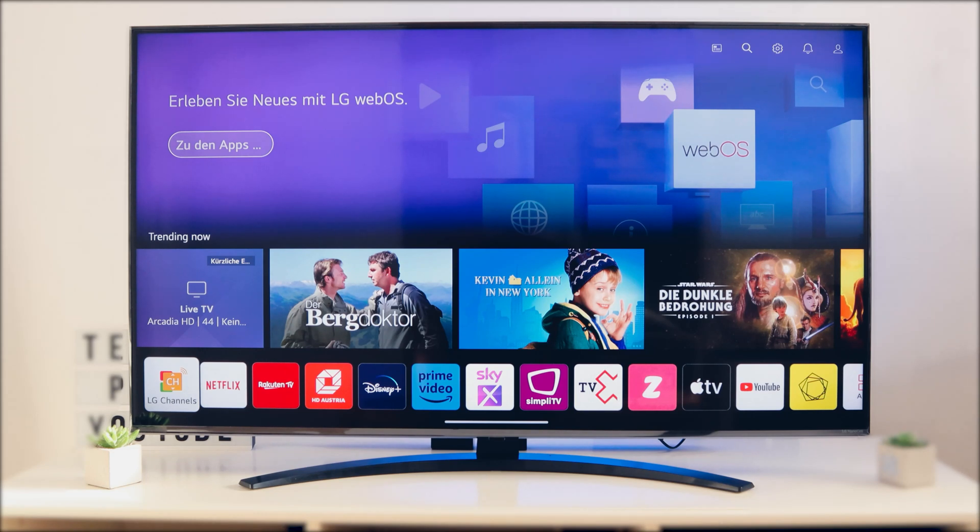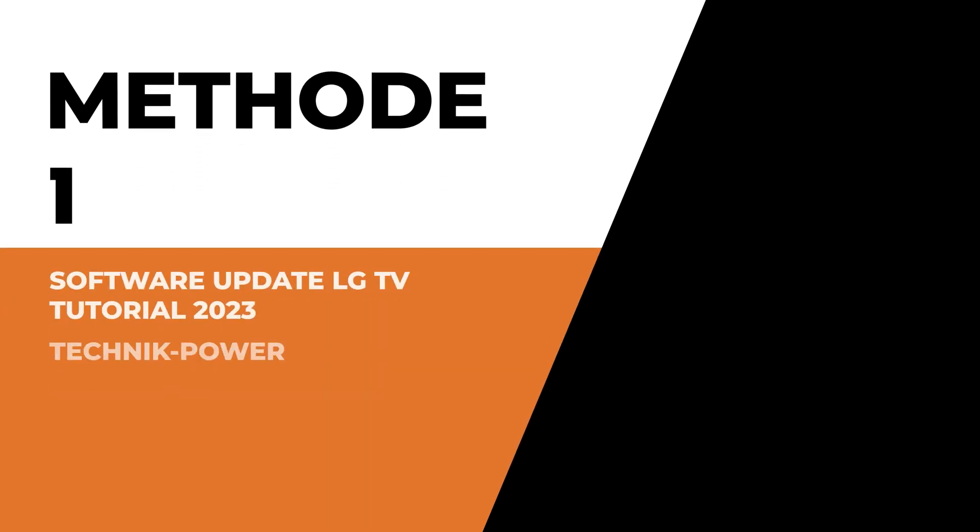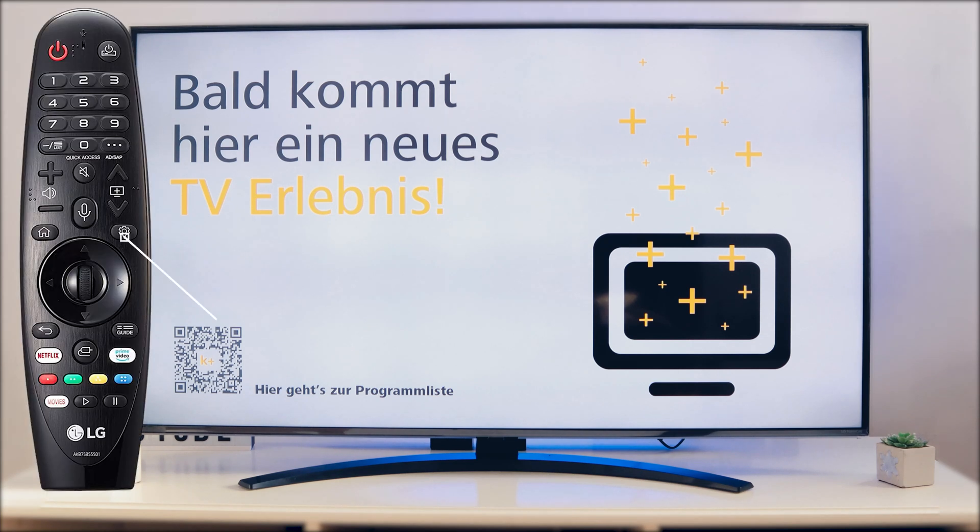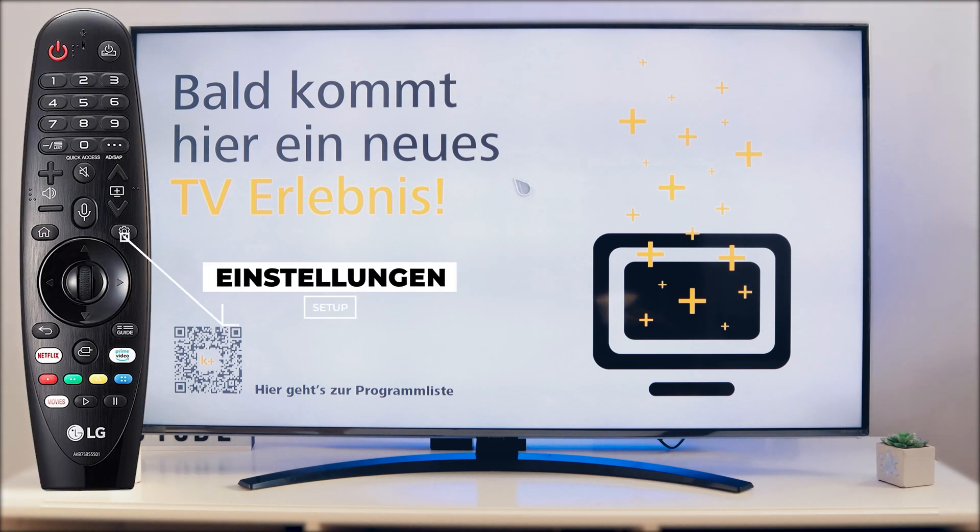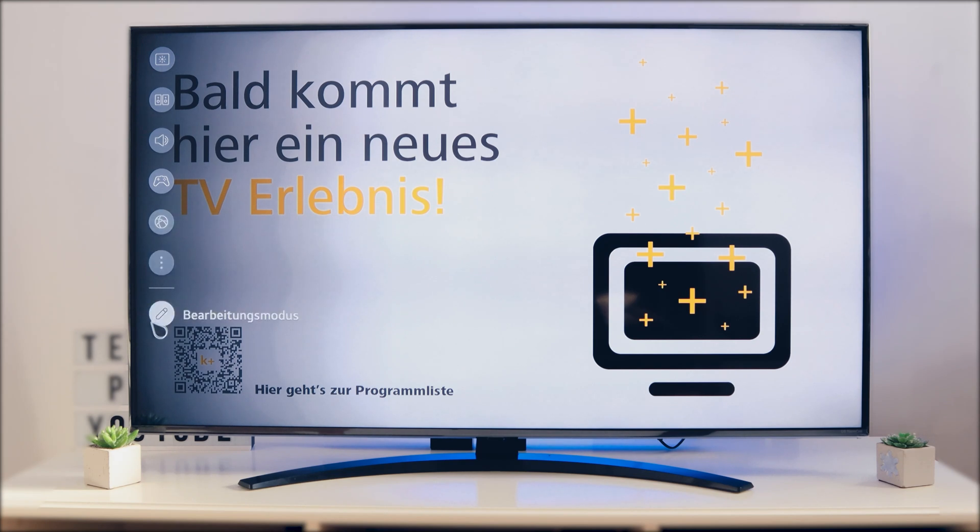First you have to press the settings button on your remote control. We start now with the first method. Press the settings button on your remote control and scroll down to all settings.